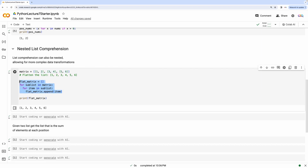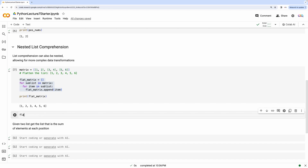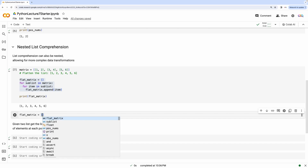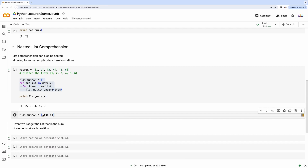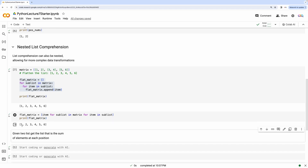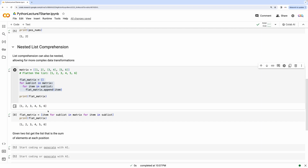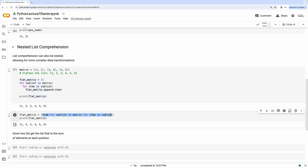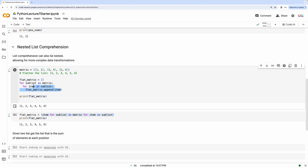You can do the same thing in a concise way using list comprehension: flat_matrix equals item for sublist in matrix for item in sublist. If you print flat_matrix, you will see you get the same results. If you're starting off with Python, this list comprehension style might seem slightly unintuitive, but with time you'll find it's a much easier and cleaner way to write code than writing these nested for loops.